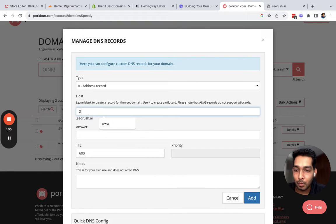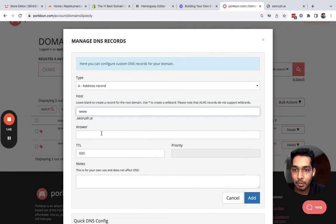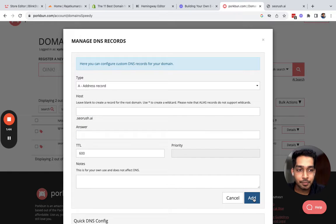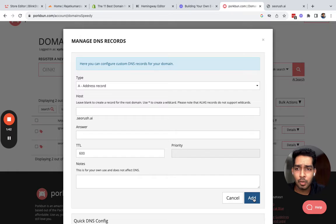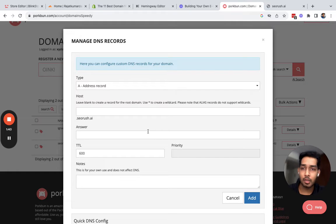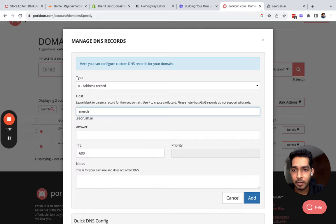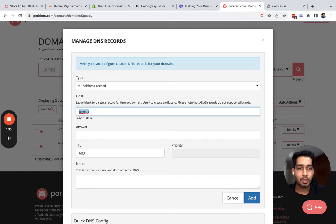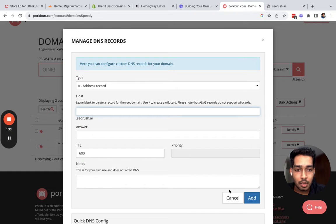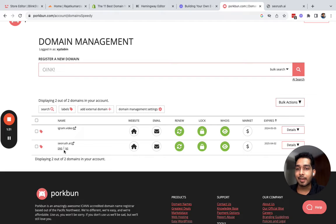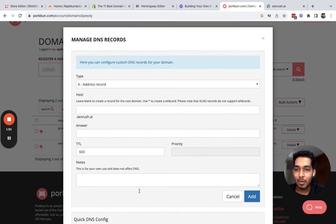I'll quickly go back to the DNS. This A record is now added. I will quickly add one more which is on www. This is the IP, click add, and that's all. If you want it to point on a subdomain, you can just write down your subdomain. It could be merch and it will go on merch.seoRush.ai. I'm not going to do that right now.